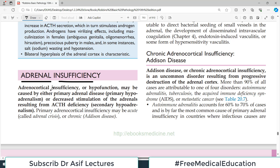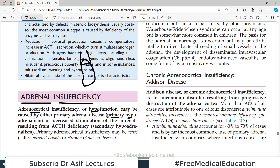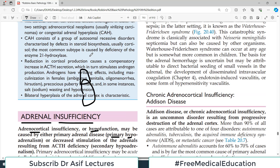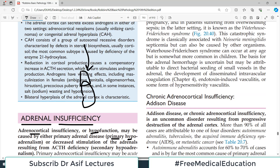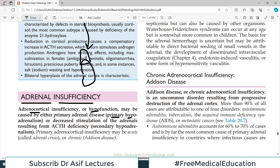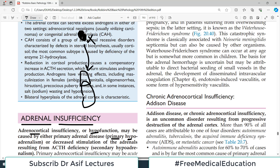Adrenocortical insufficiency — hypofunction of the cortex — may be caused by either primary adrenal disease, which we call primary hypoadrenalism, or decreased stimulation of the adrenal. The endocrine axis works such that the adrenal gland sits at the top of the kidney and is stimulated by signals from higher centers. If those higher center signals are not working properly, this is secondary hypoadrenalism.